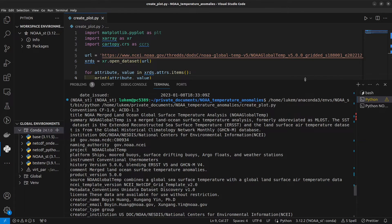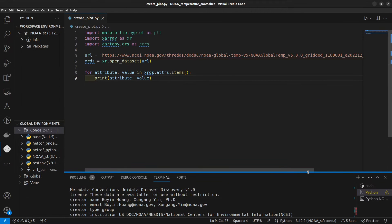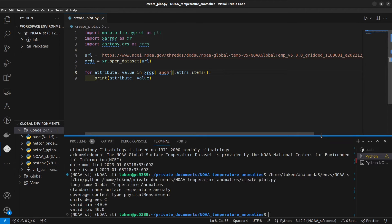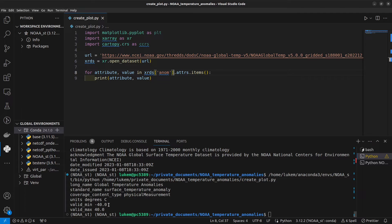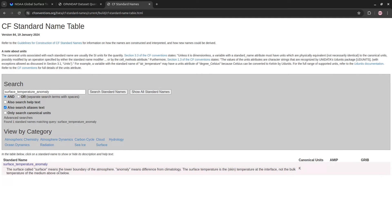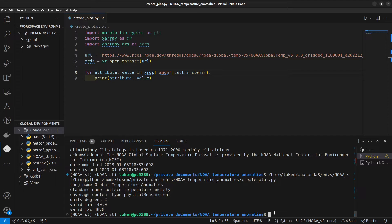We might also want to access the variable attributes associated with the anom variable. We can do that by just typing in xrds['anom'] to call that variable, then run it and expand the terminal. We can see useful information like the units, what a valid range for the data might be, and the standard name, which is taken from the CF standard name table. I actually have a whole playlist on how to work with NetCDF files in Python — I'll put a link in the description if you want to learn more.